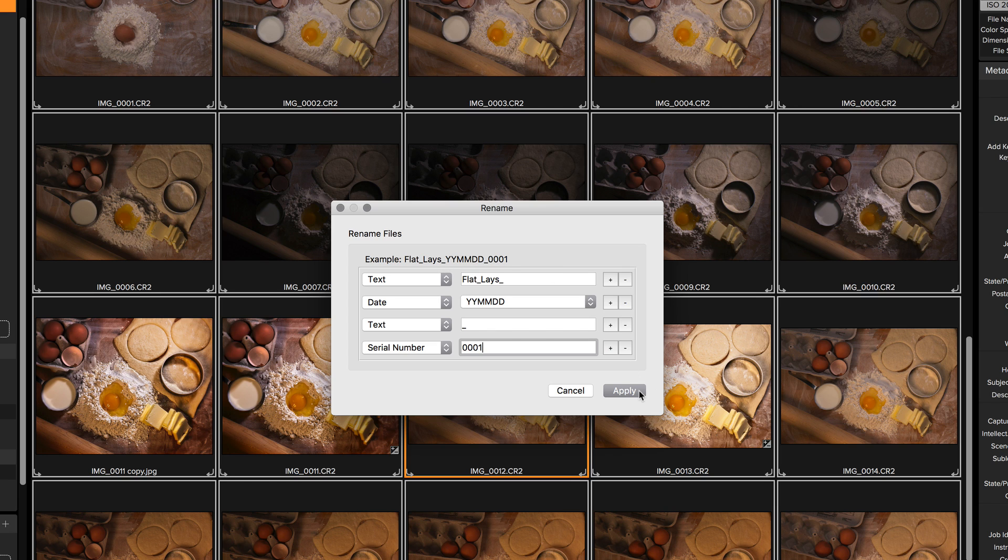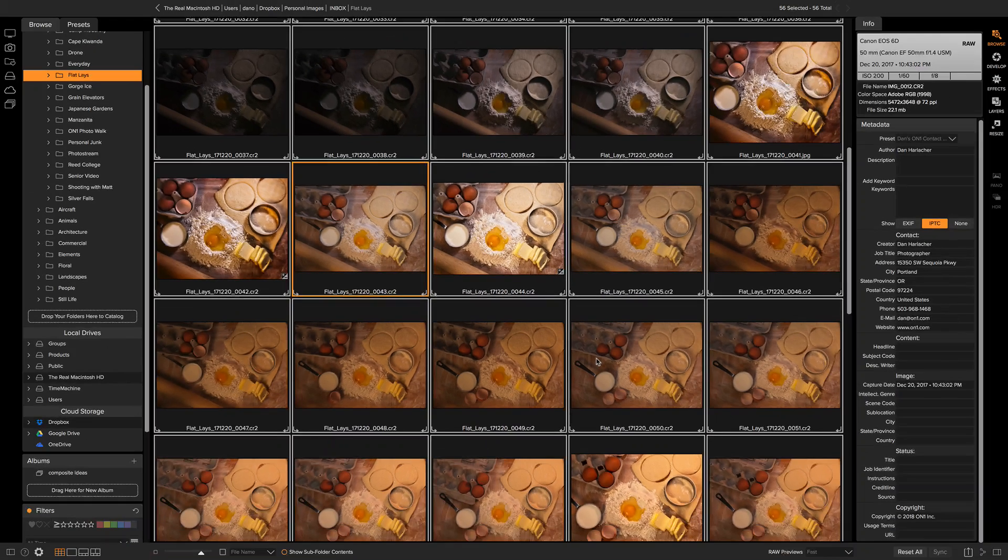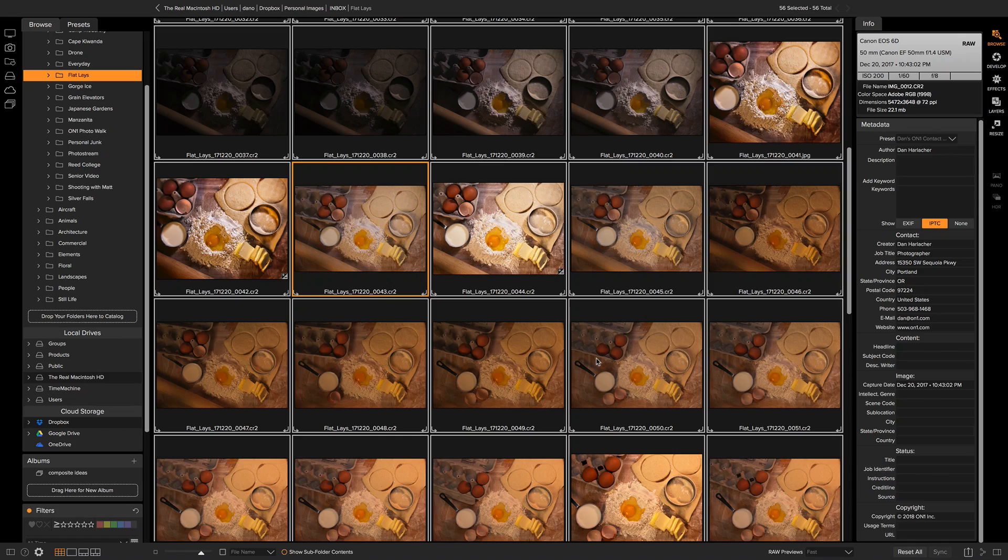I hit apply. And there you go. Everything's been batch renamed just the way I want. It's a handy tool to help you keep your photos organized. Thanks for watching.